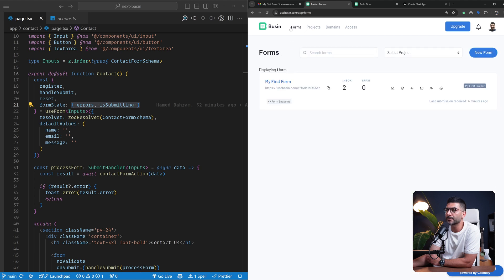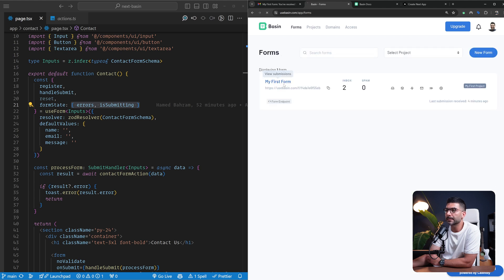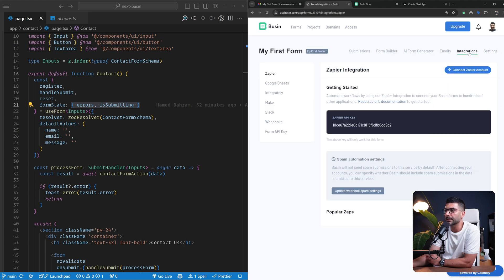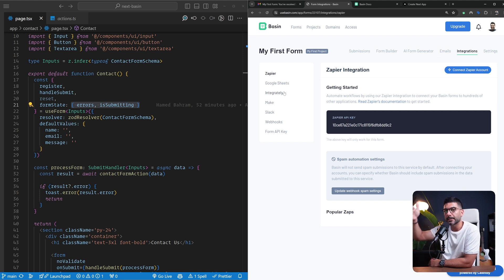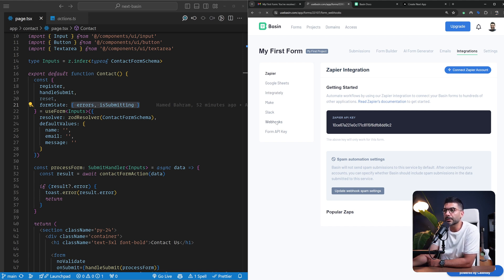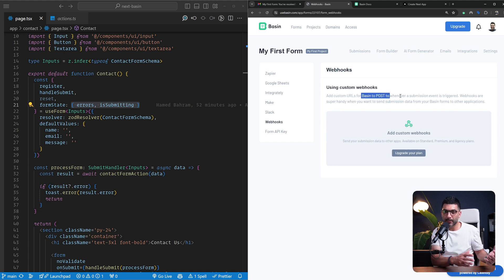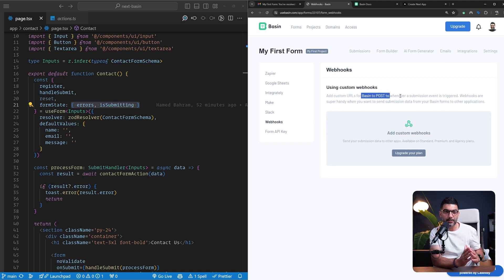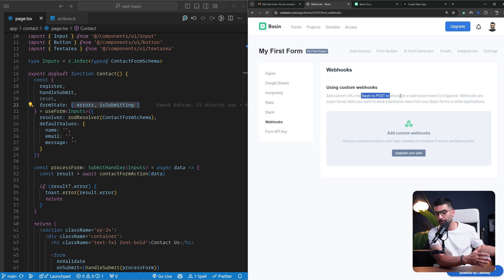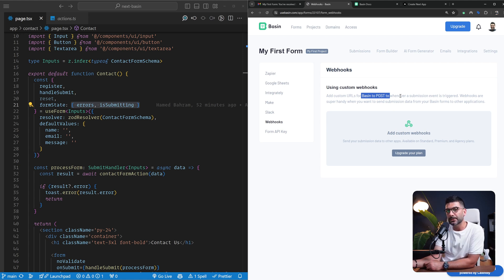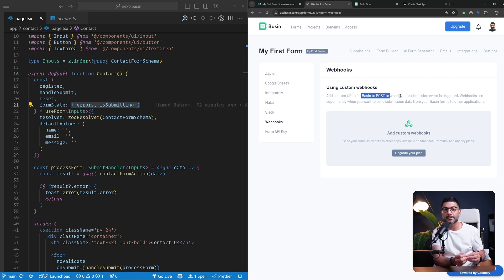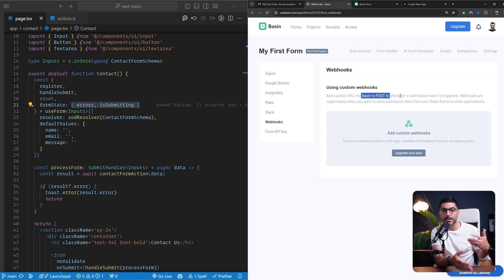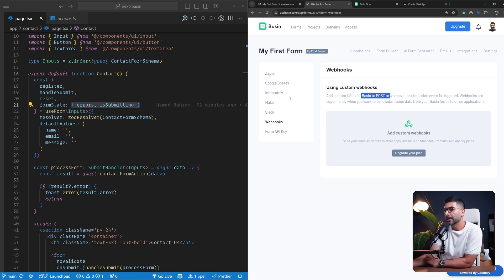It's a very easy simple way of handling form submissions in any application. Let's go back to the integrations. You can integrate this with Google Sheets, with Make which is similar to Zapier, or use a webhook. You can add a custom URL here - Basin will send a POST request to that custom URL, which is an API endpoint inside your own application whenever a submission event is triggered. This is good if you want to customize what happens when a form is submitted or send that data to another application.